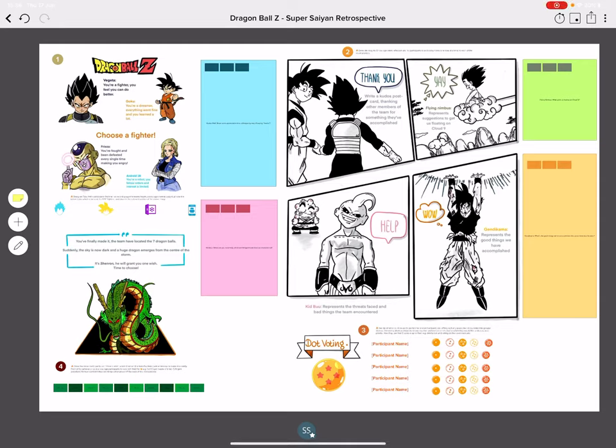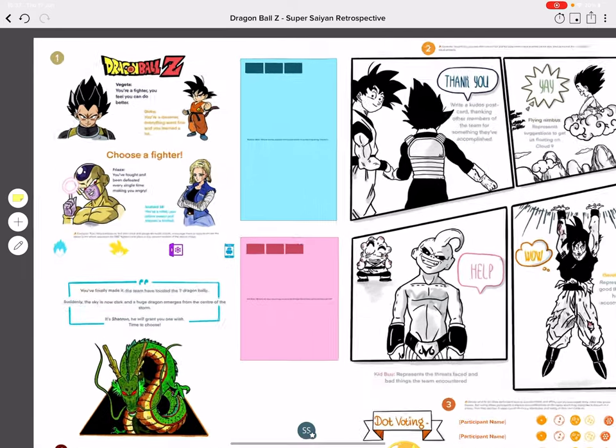Welcome to my latest retrospective theme, the Dragon Ball Z Super Saiyan Retro. I'm going to spend a little bit of time walking you through the board and template, and letting you know some of the facilitation tips and tricks in case you'd like to emulate this for your next retro.